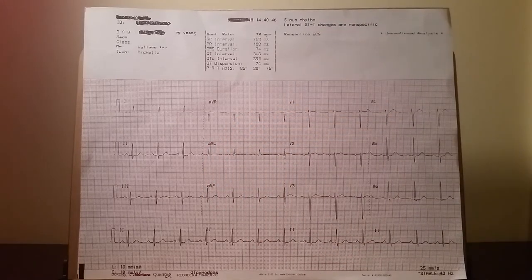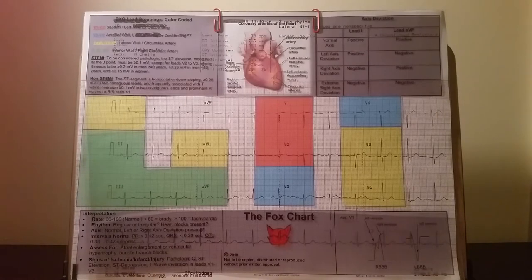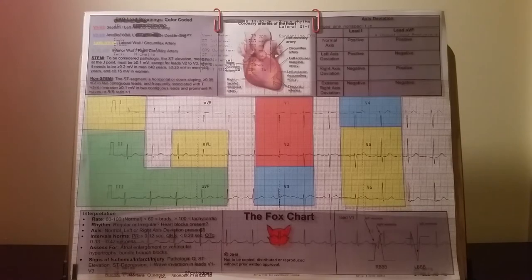Now, let's apply the FOX chart. Immediately, the user can quickly identify EKG groupings using the color-coded sections in the middle of the chart.